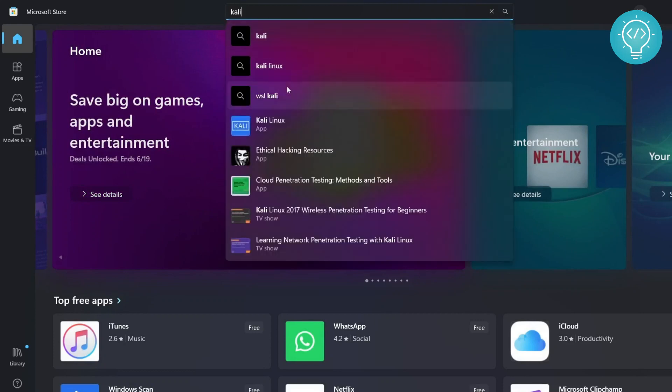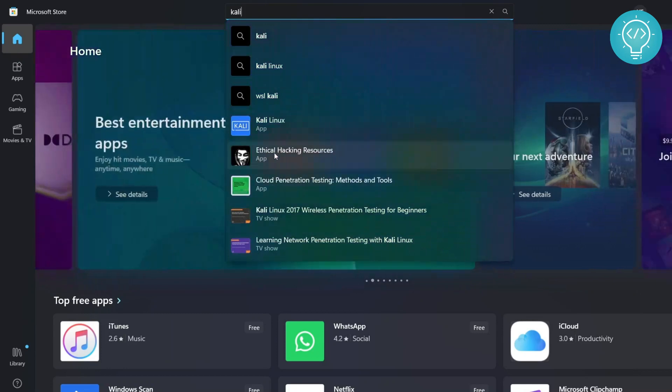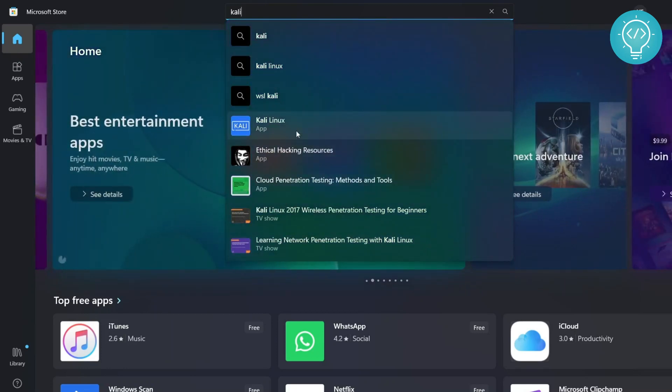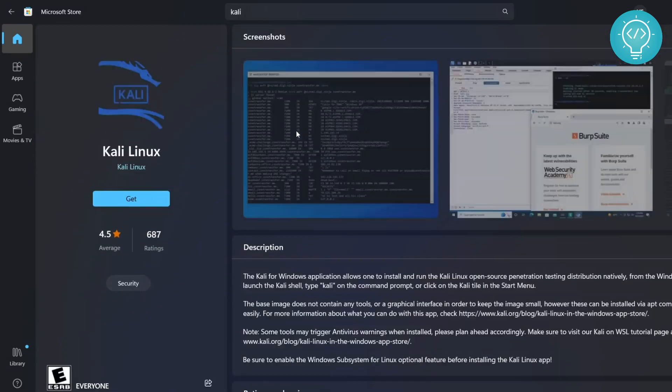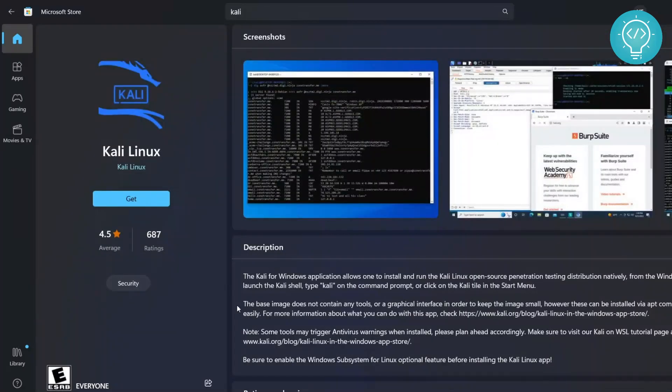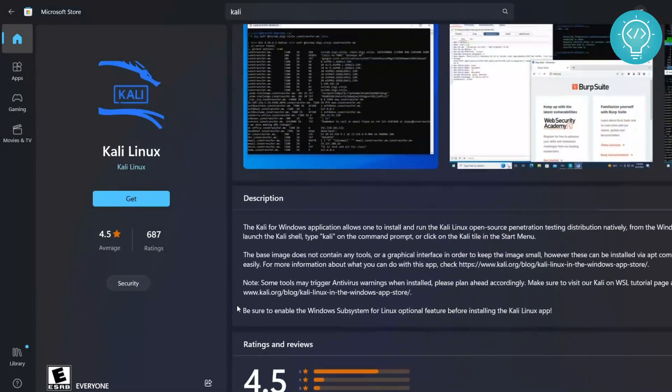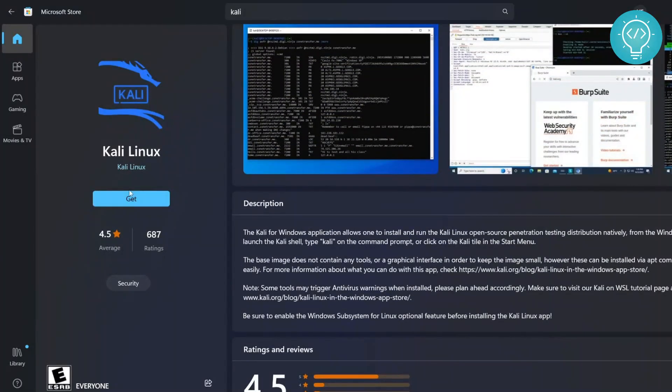And as you can see you will see all of these options and you click on Kali Linux. And from here to install Kali Linux you just need to press this 'Get' button and the download and installation will start.